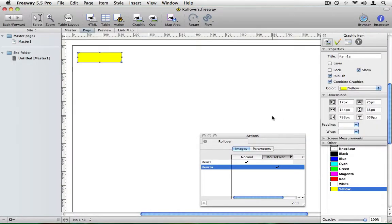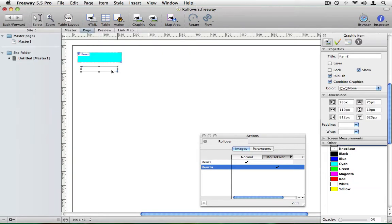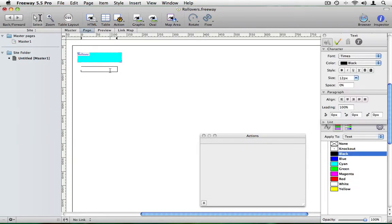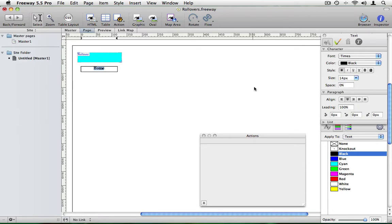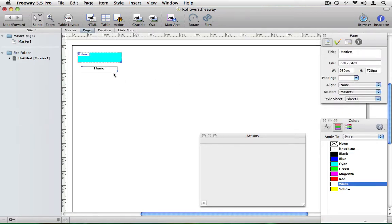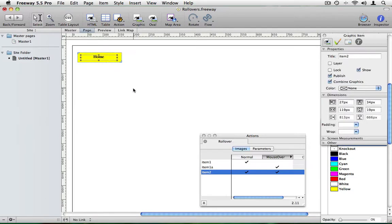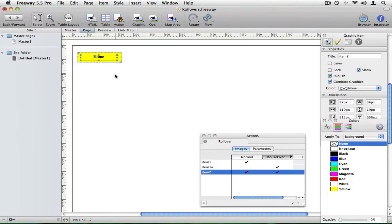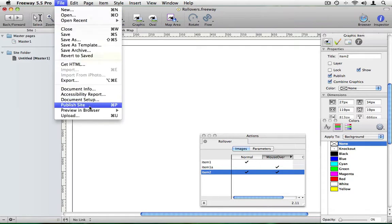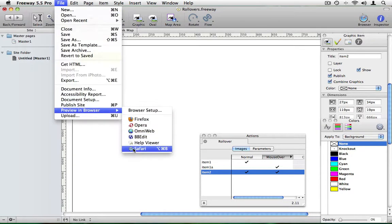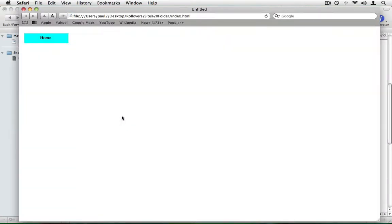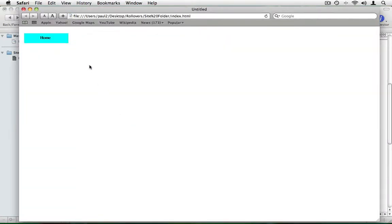Most buttons have text on them so let's add a text label. Again draw out a graphic item and type in some text. I'm going to make this a little bit bigger in the inspector palette and I'm going to center it and let's make it bold as well. And now I'm going to move this button which says home on top of the rollover I made previously. And now when I preview that in the browser you'll see the button with the word home on it changing from cyan to yellow when you move the mouse over it.